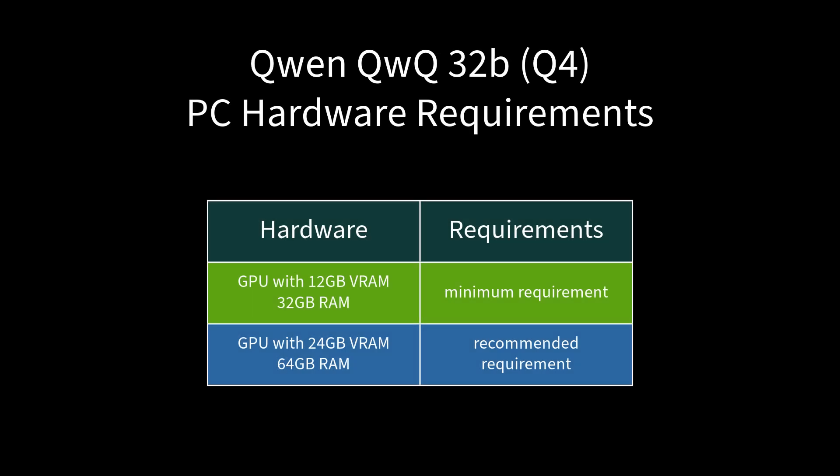Based on this test, my recommended minimum requirements to run the QWEN QWQ 32B Q4 are a GPU with 12GB VRAM and 32GB system RAM. My estimate for recommended requirements would be a GPU with 24GB VRAM and 64GB system RAM.